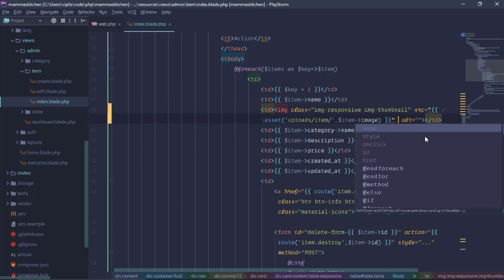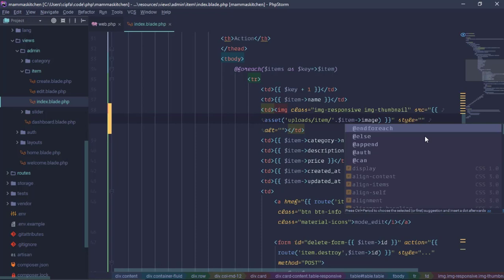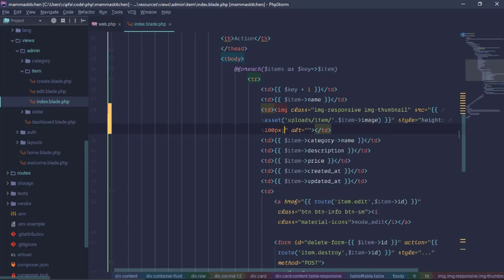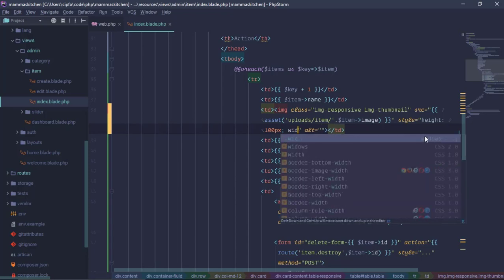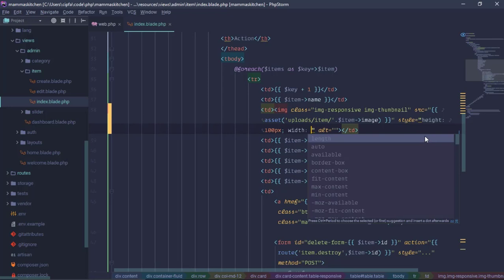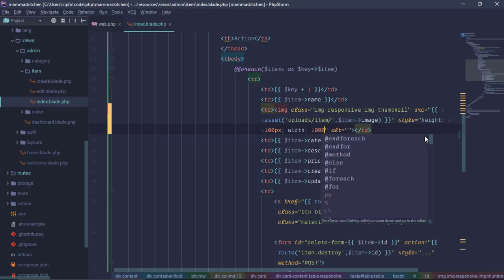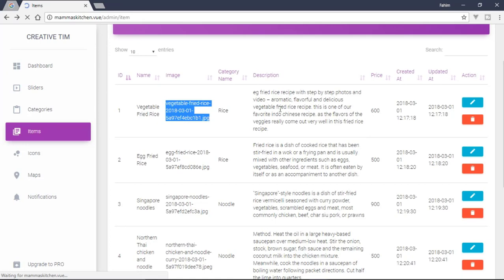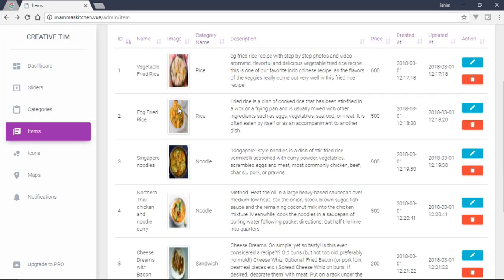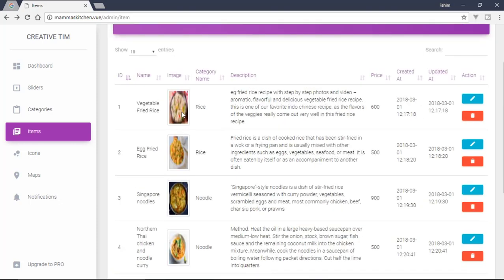First of all, we need to add height. We need to add 100 pixels. We need to add width as well — 100 pixels wide. We set the height and width in our division.